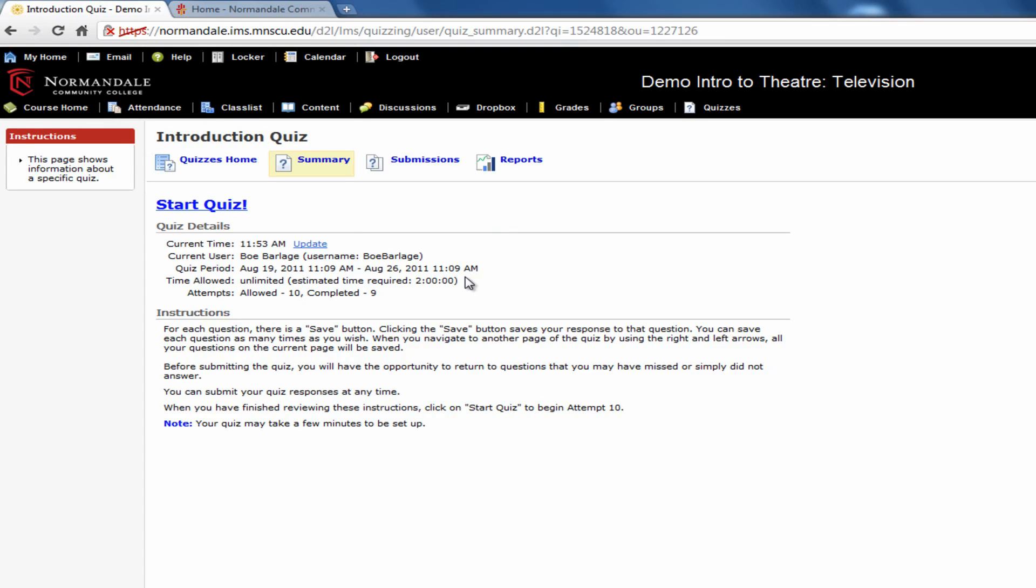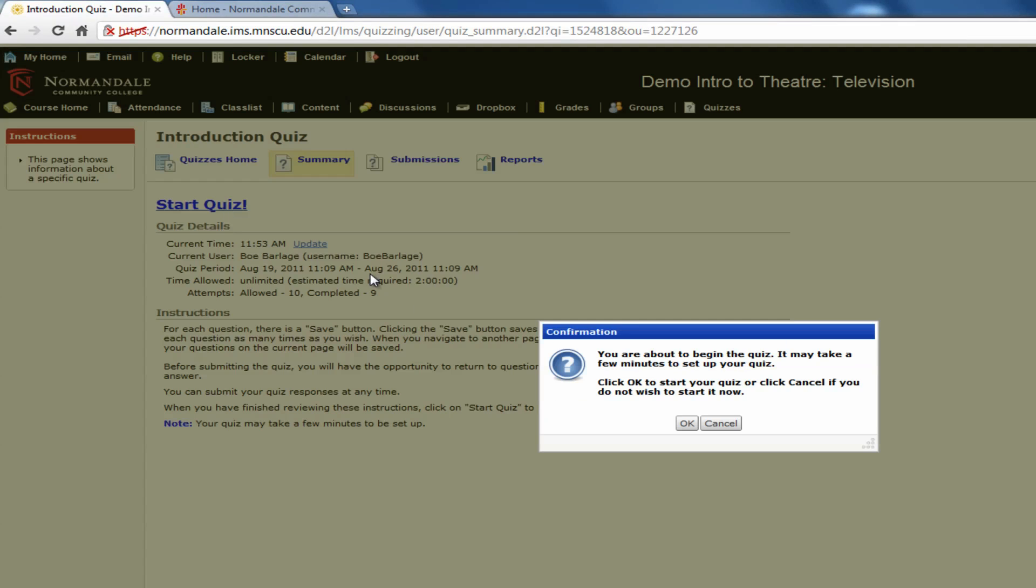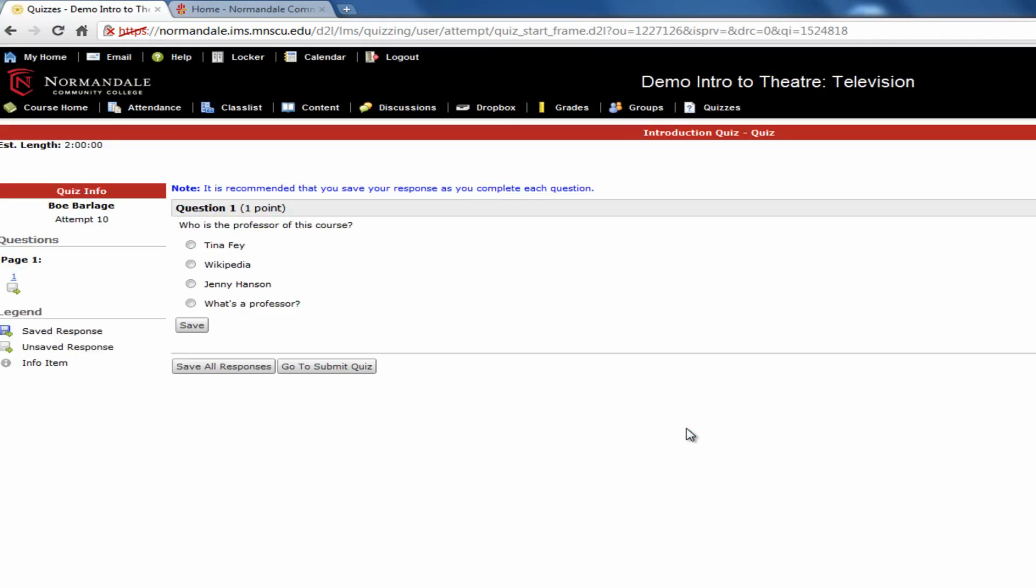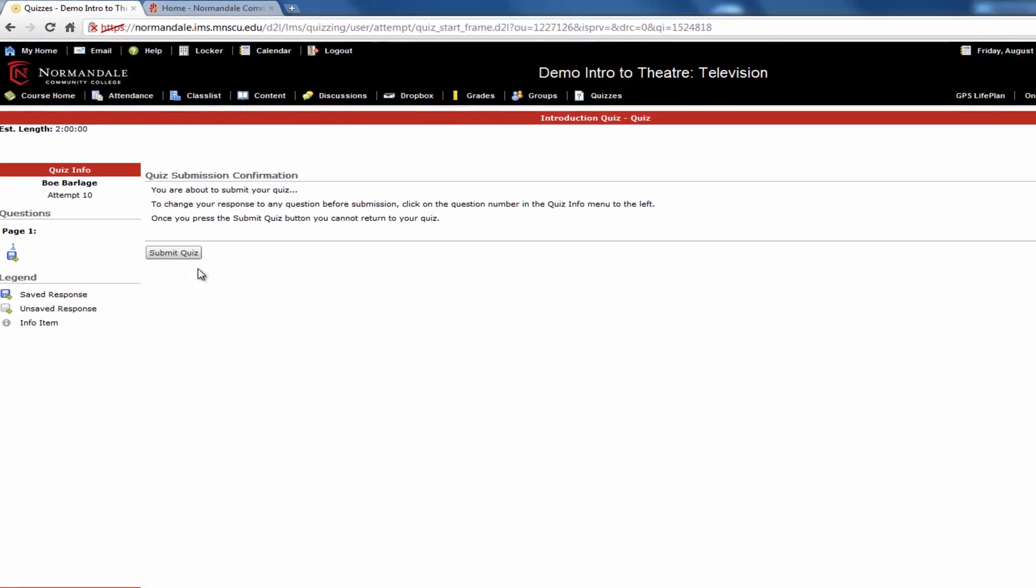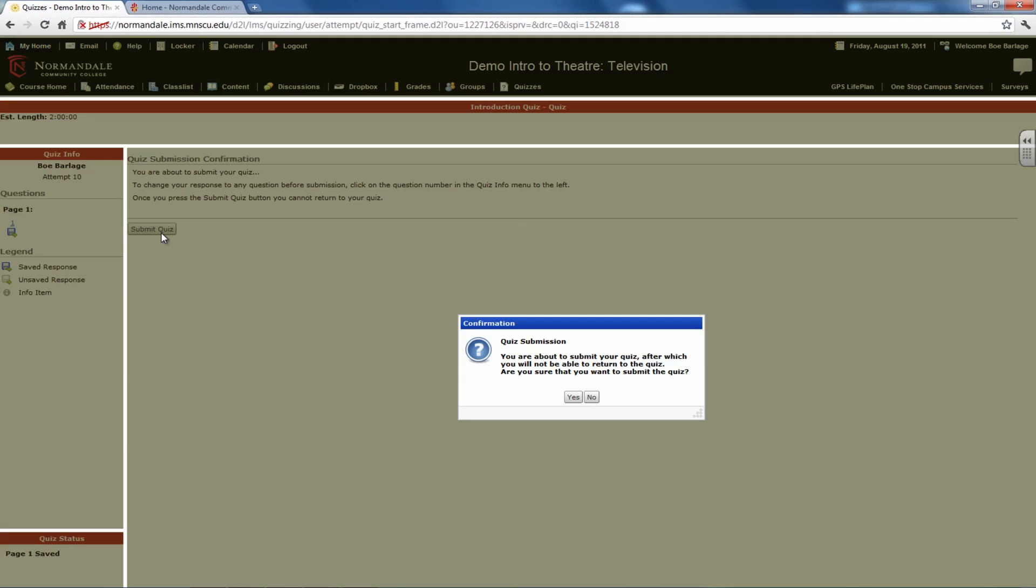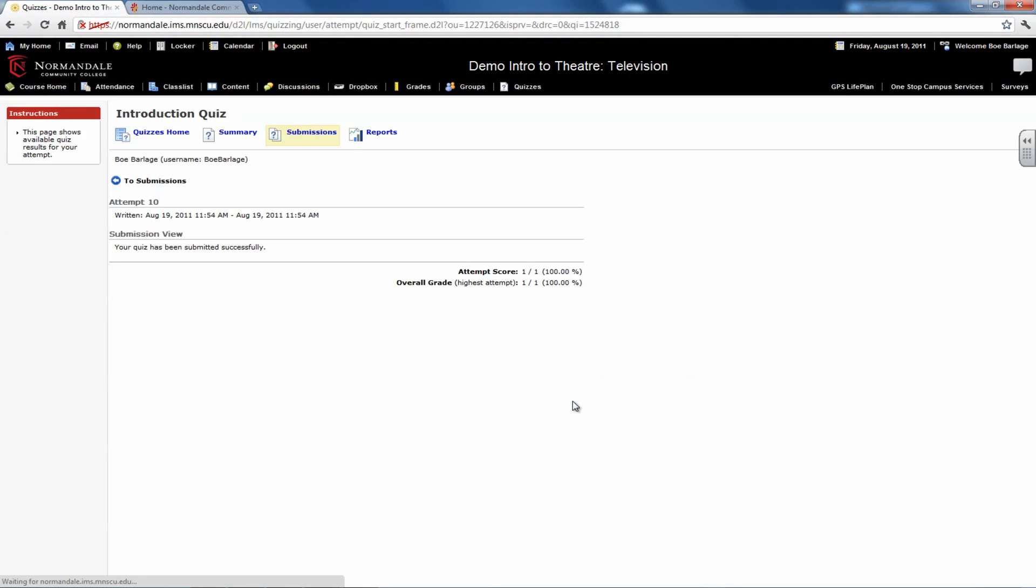Quizzes are often timed, and you'll see if they are on this page. Once you start the quiz, you'll be able to answer the questions, and it's important to save each answer before you move on to the next question. At the end, there will be a submit button. Once you click on it, you can't change any answers, and it will be graded.